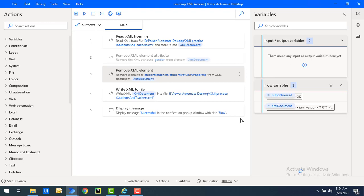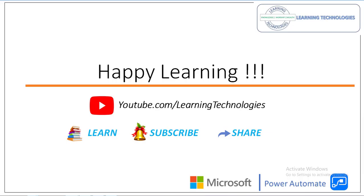I hope you understand how to remove an attribute by using remove XML element attribute action as part of XML automation. We have also seen how to remove an element and how to remove multiple elements by using remove XML element action. Thank you for watching Power Automate tutorials. If you have any queries, please post them in the comment section. I will see you in the next session.